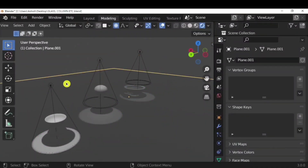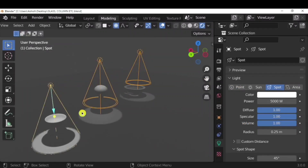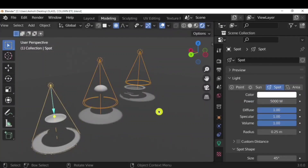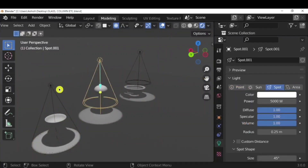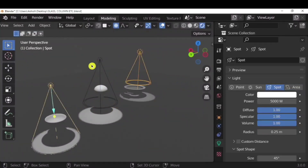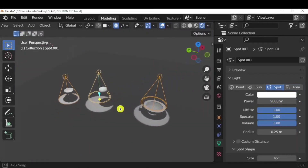To copy light properties from one light to others, select the lights you want to change and also select the target light. Right-click on the power property and choose 'Copy to Selected' — all selected lights will now have the same properties. For example, select the first and third light, then also select the second light, right-click on power, and copy to selected, so all three lights have the same properties.